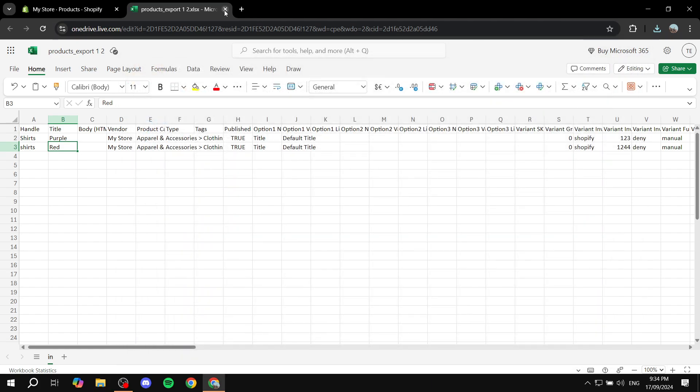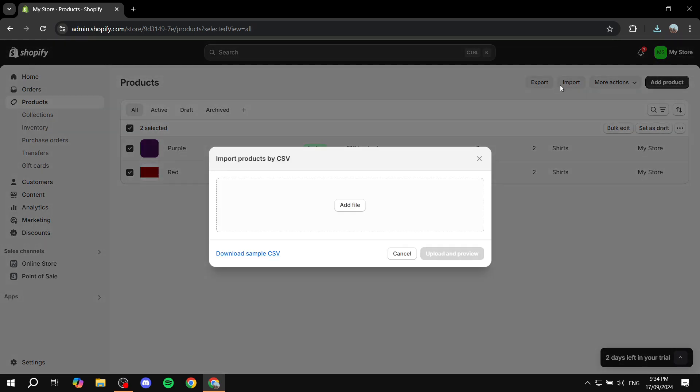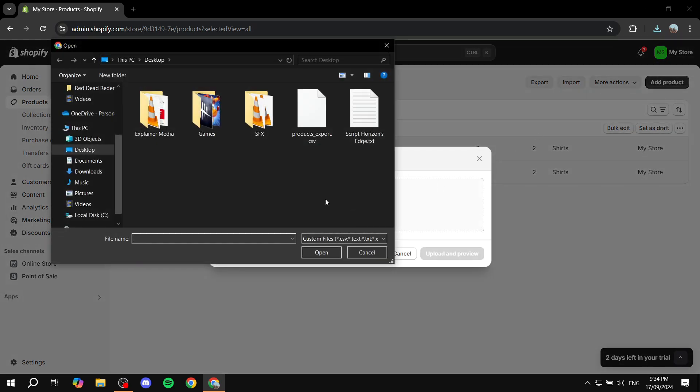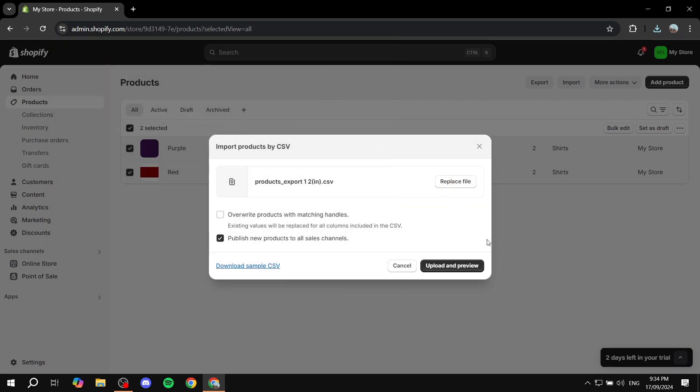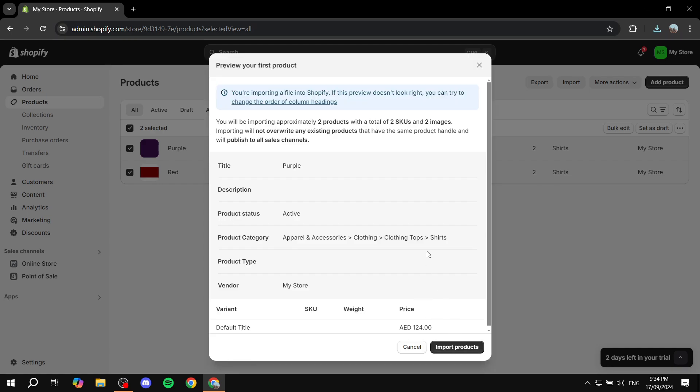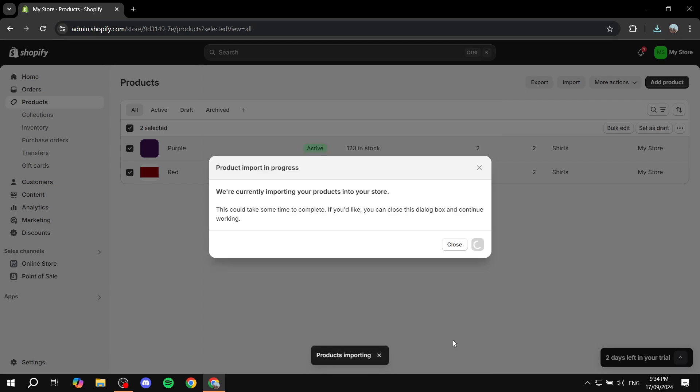And now if we just go back to our Shopify store and click on import, add file. And then we just go to downloads here. We can find this one right here. Just click on it. Make sure the first one is not ticked and this one is ticked. Click on upload and preview. And we are pretty much good to go. We can just click on import products. And it should import here for us.